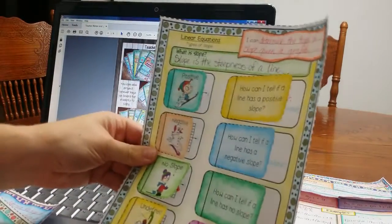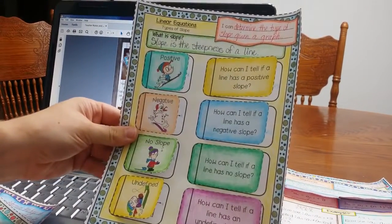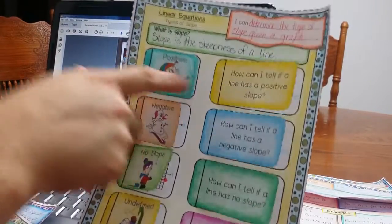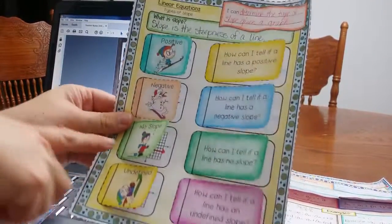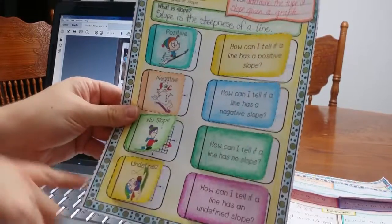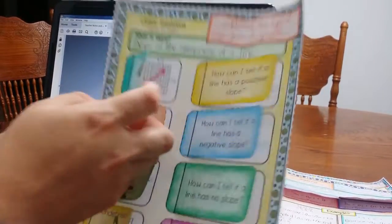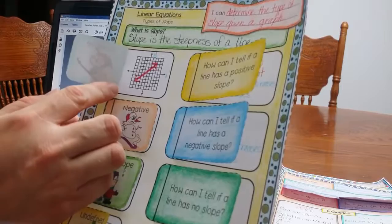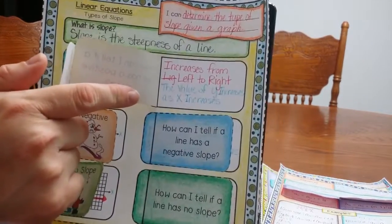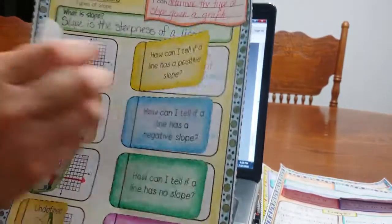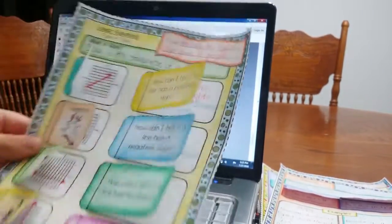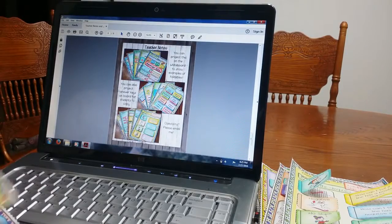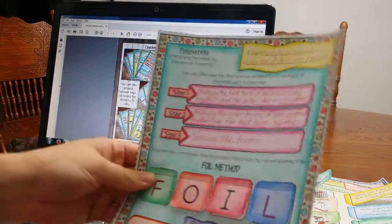I love this foldable, students love this foldable, because there's some visuals on here, you can see it's going up for positive, down negative, no slope, it's not even moving, and then undefined. What I love about this is students are going to draw the graph, and then they're also going to write, what does that mean? I want them to not only see the visual, but I also want them to write how they understand, to tell the different types of slopes.